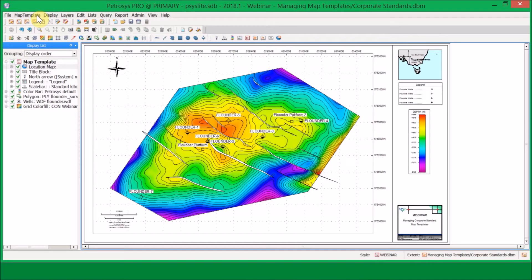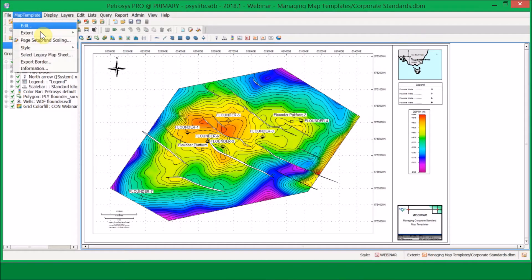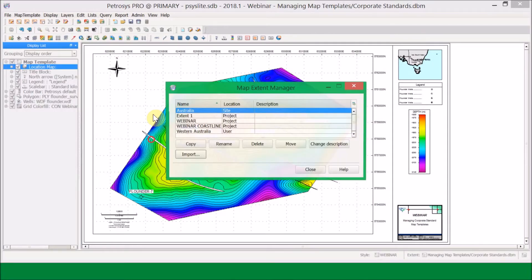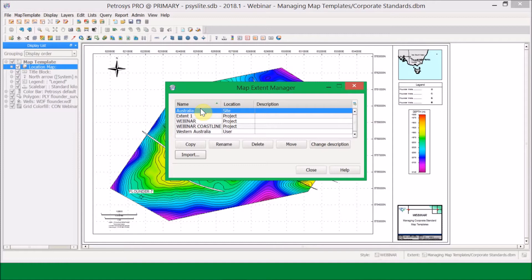Going back up to the map template menu, under Extent there is also a Template Manager option. This is a similar window to that for styles, showing the location of each extent — in this case site, project, and user. Again, I have the Copy, Rename, Delete, Move, Change Description, and Import options available.